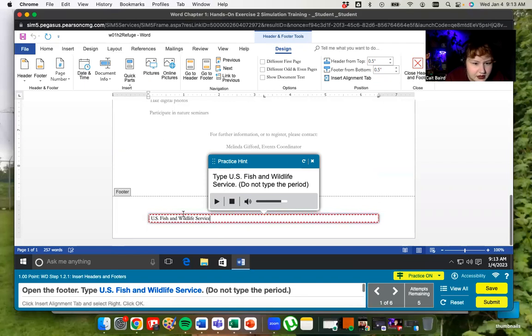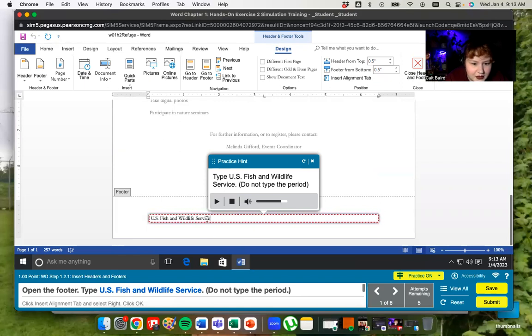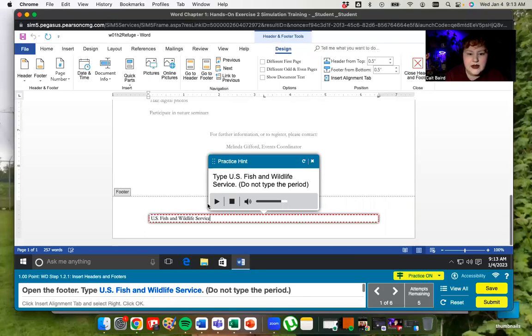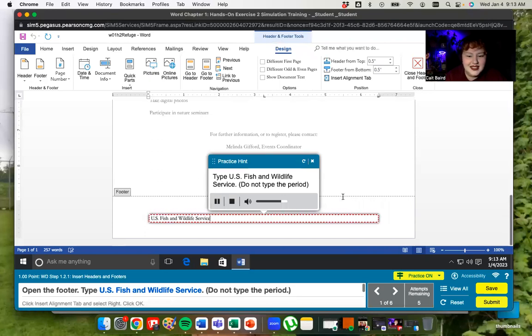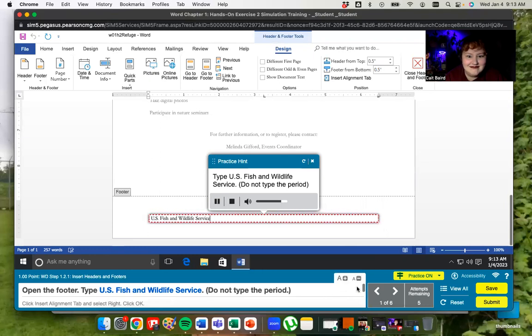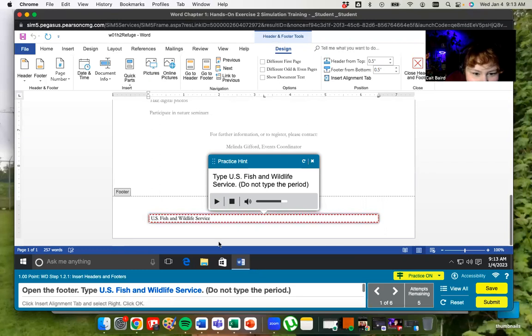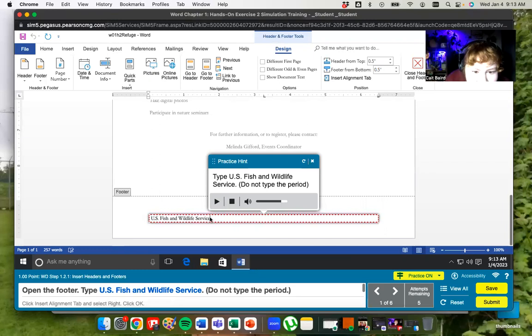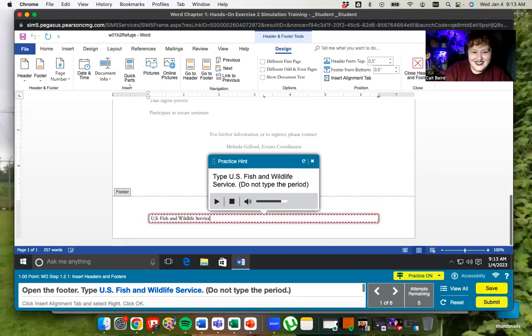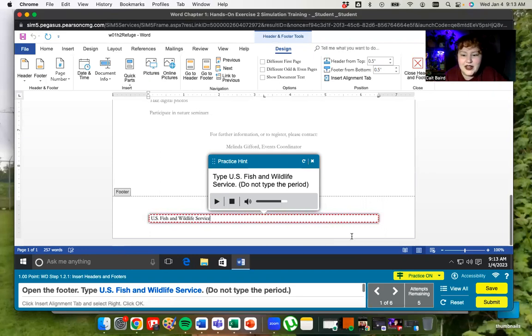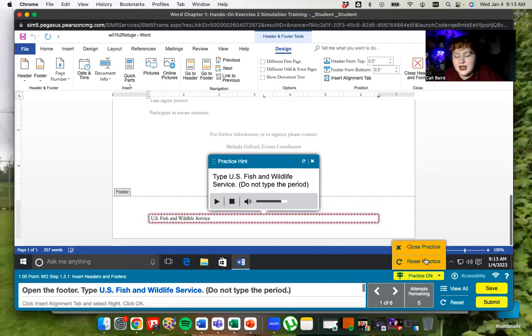Did I do something wrong? U.S. Fish and wildlife service. Yeah, it looks right to me. Why isn't it like it? Did I spell something wrong? I don't know. Well, I'm going to turn my practice off and do it myself.